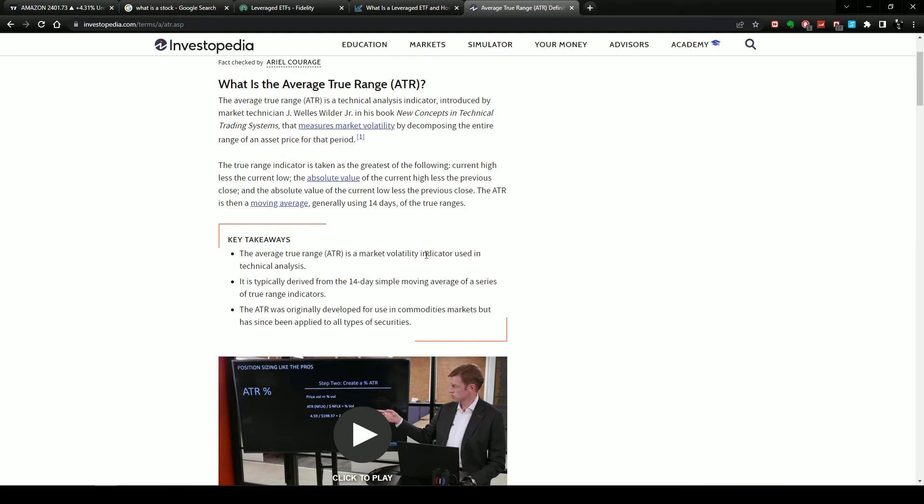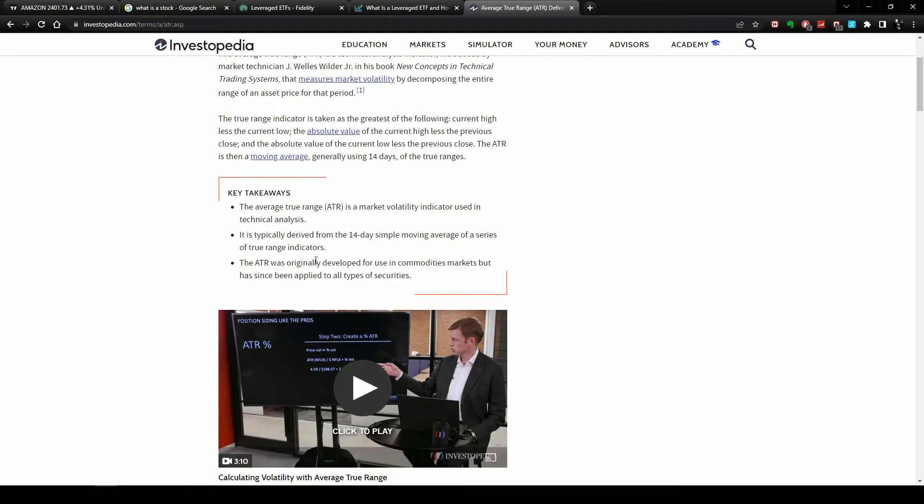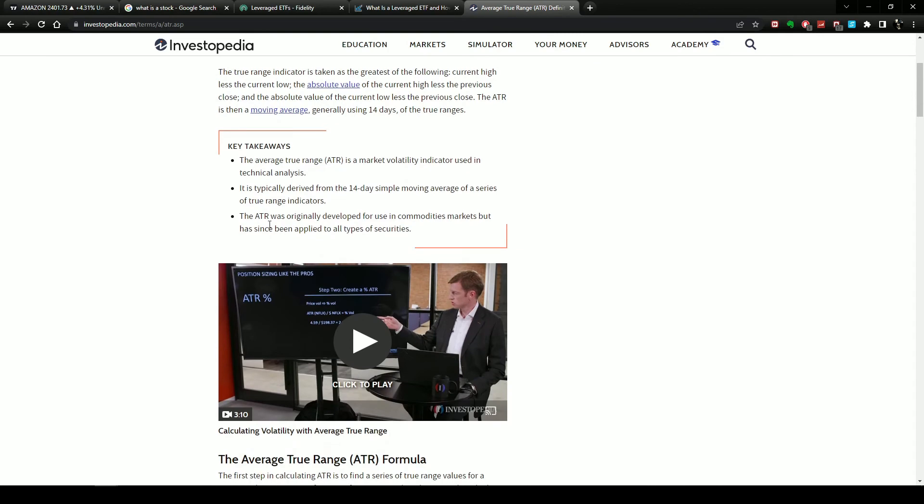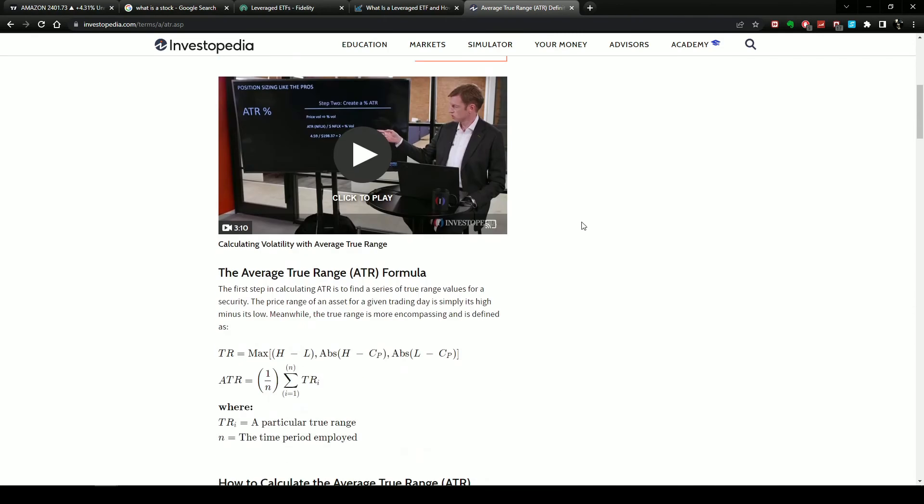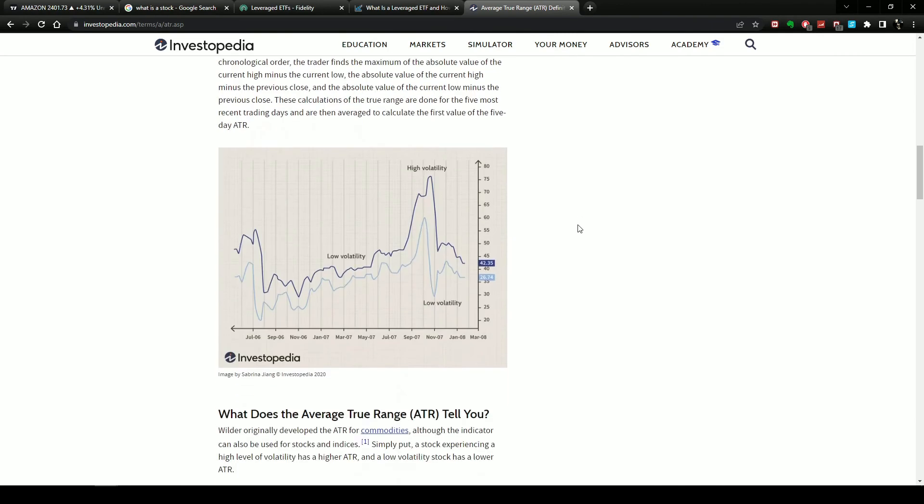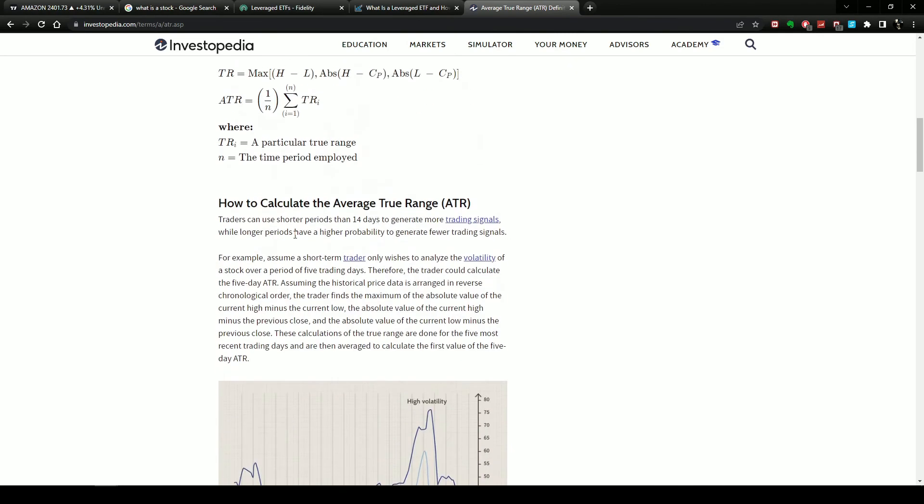The average true range is a market volatility indicator using technical analysis. It is typically derived from a 14-day simple moving average series. So now you know it's an SMA 14 - it tells you the range on the SMA 14. And the next thing it tells you is when it was originally developed.